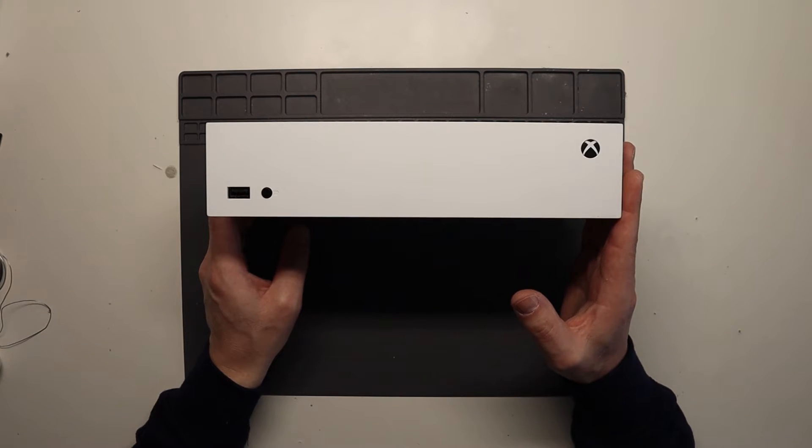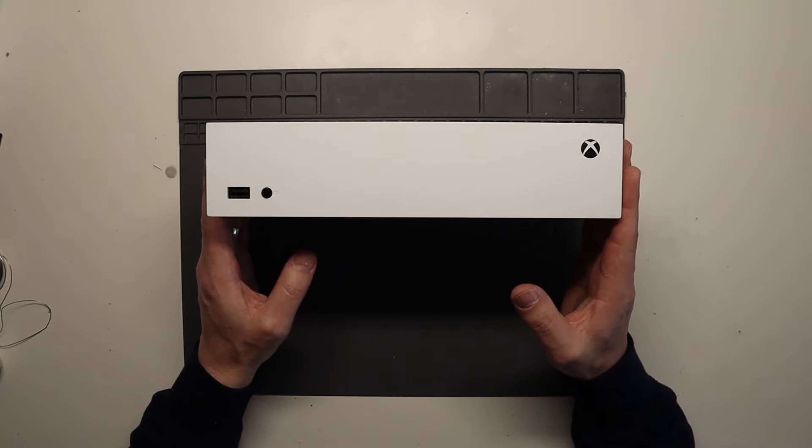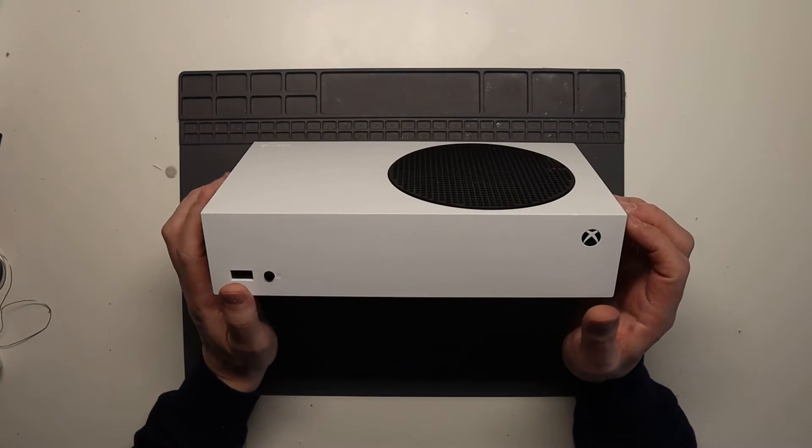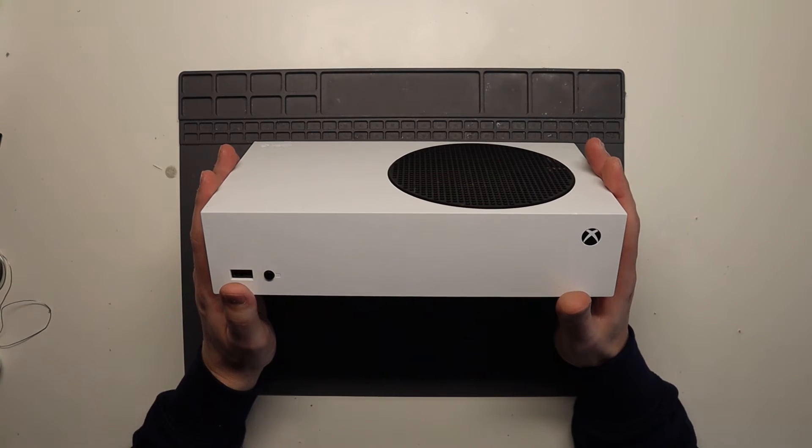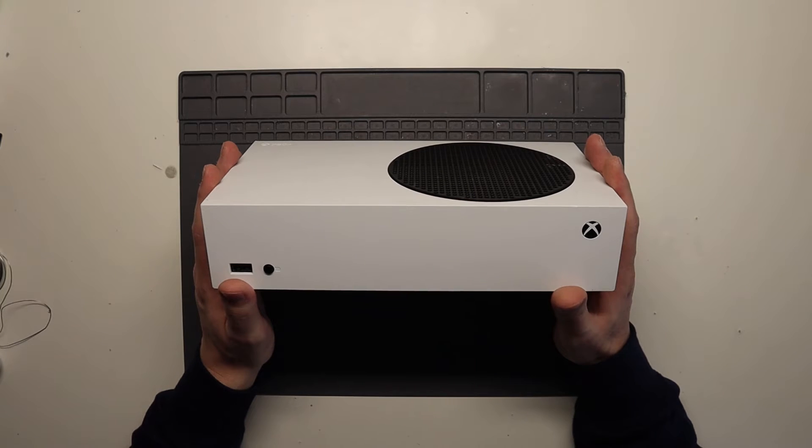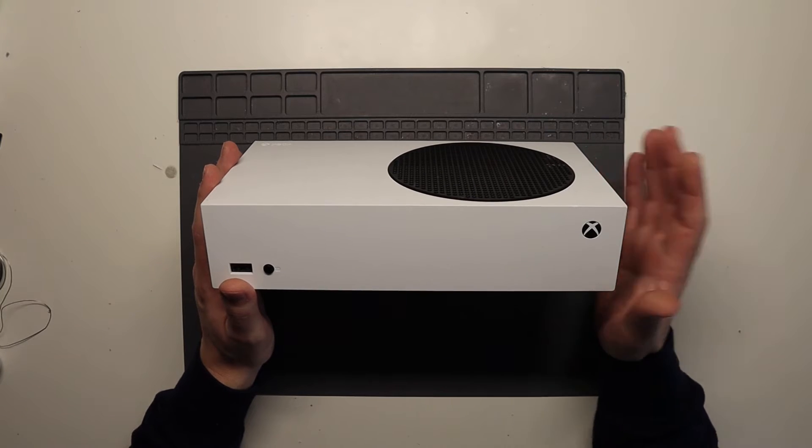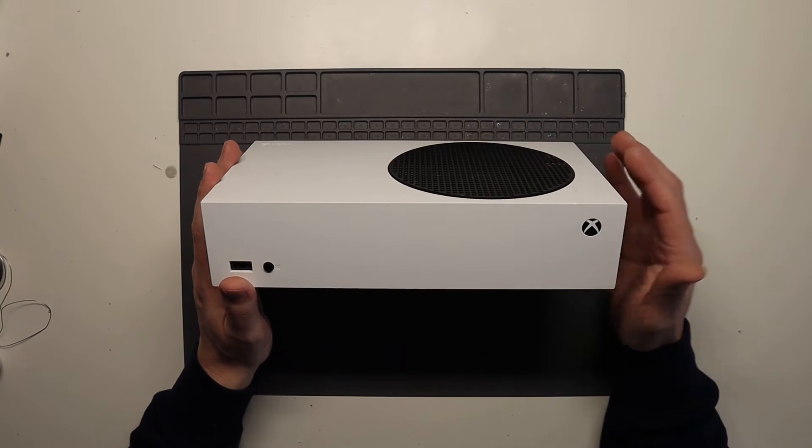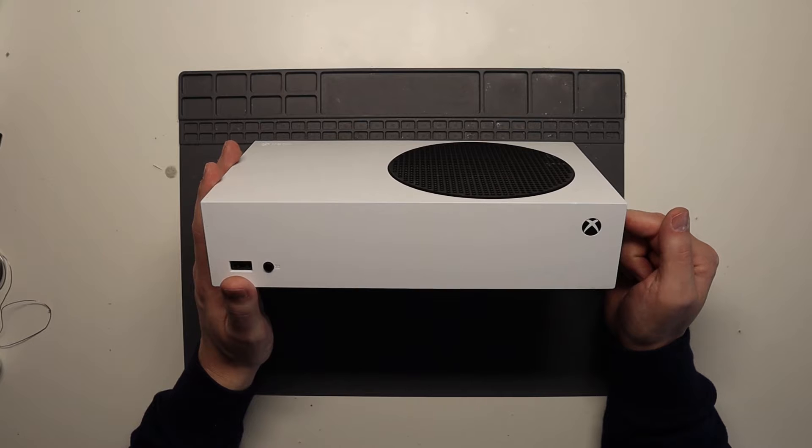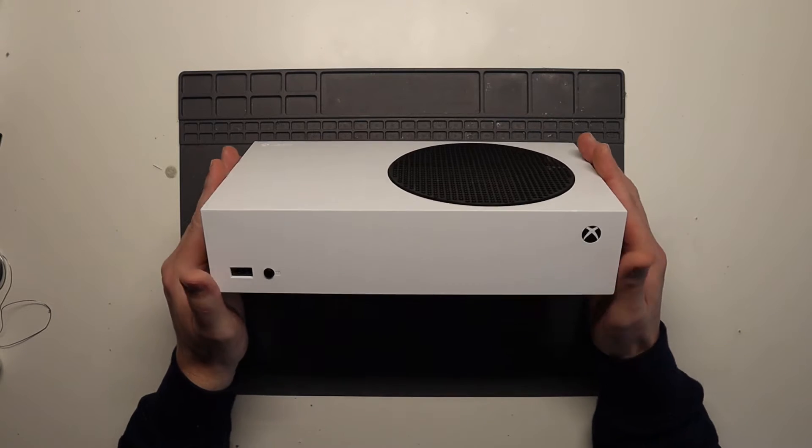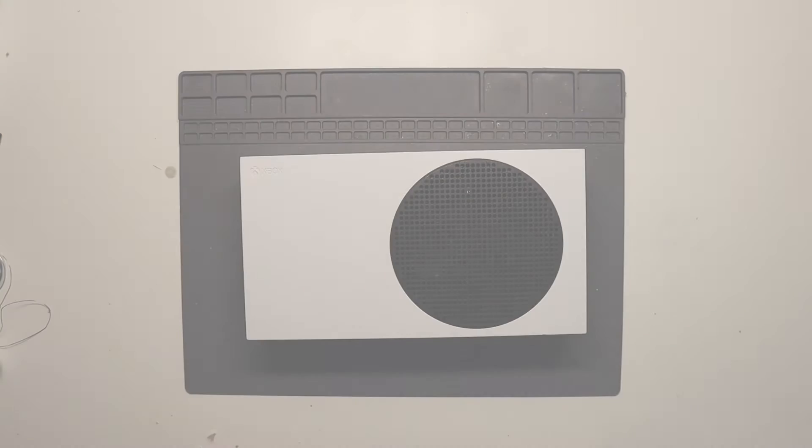Now this video makes a couple of assumptions, that is that your Wi-Fi at home is actually working perfectly and all other devices are connecting to your Wi-Fi, and it is actually an issue with the Wi-Fi card inside the Xbox Series S. So let's get into it.